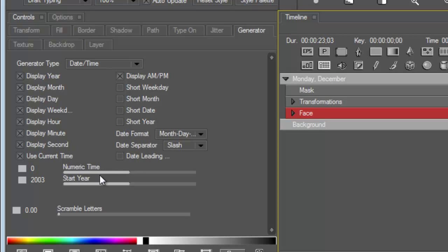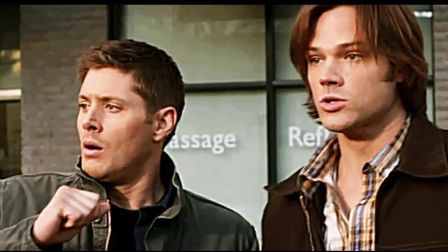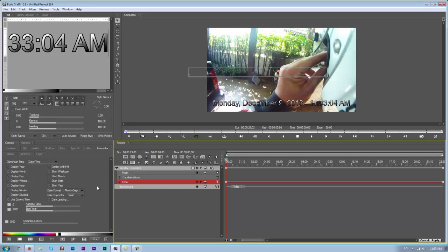Here you can set the start year, scramble the letters, change the date format. The US does month, day, then year, and the rest of the world does day, month, year. And let's be honest, the rest of the world is doing it correct. I've just upset a whole bunch of Americans.